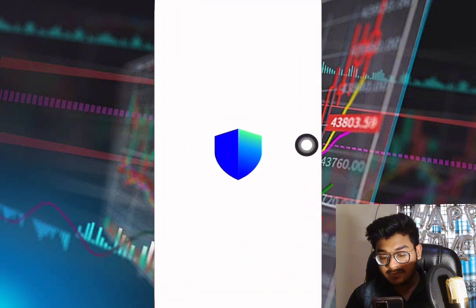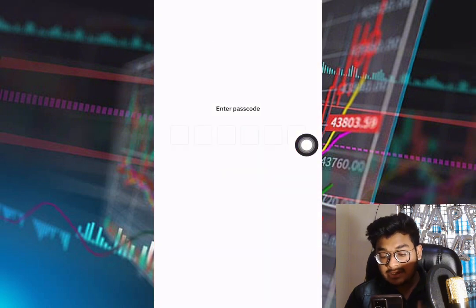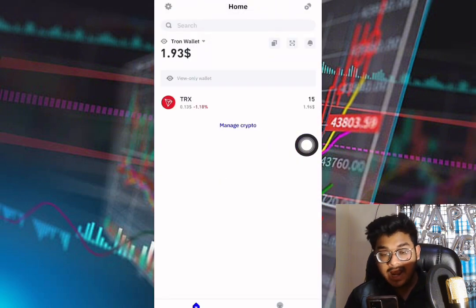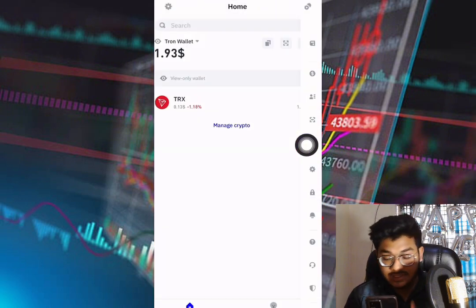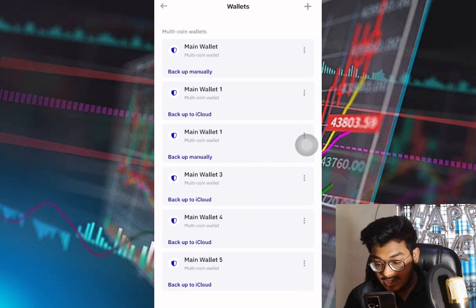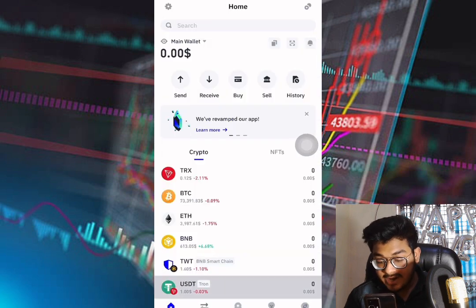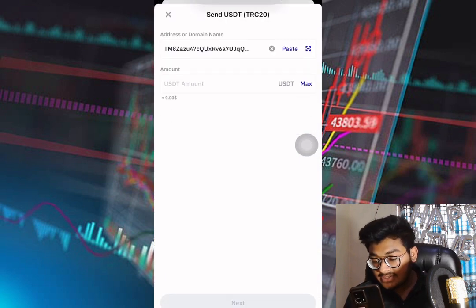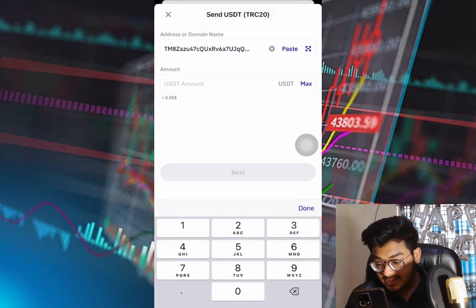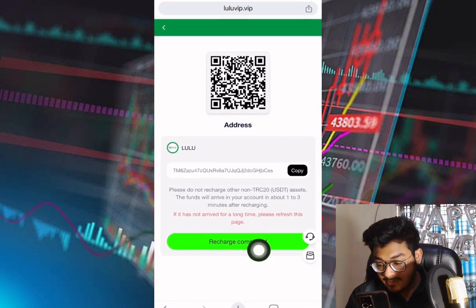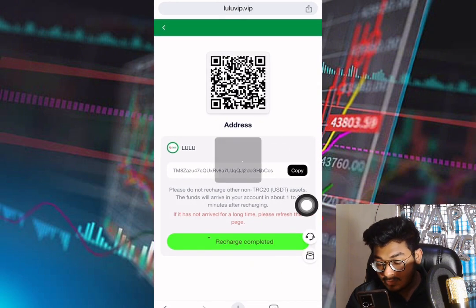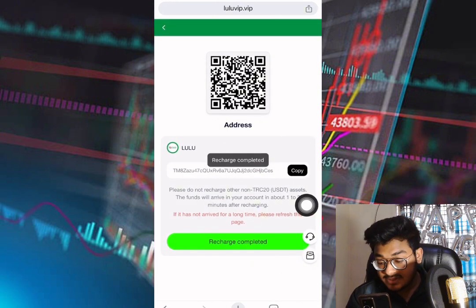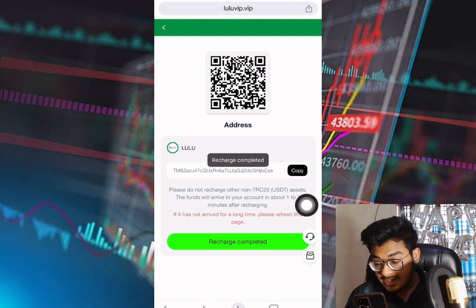Open your wallet app, select USDT, then paste the address you copied from the website. Put in the amount you want to deposit — the minimum deposit amount is 11. Complete the payment and it will go back to your account. The transaction is completed within one to three minutes automatically.